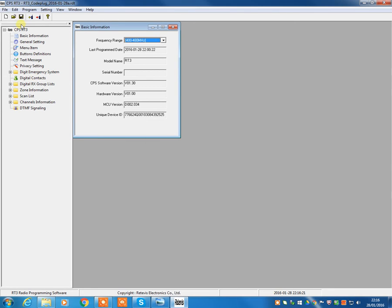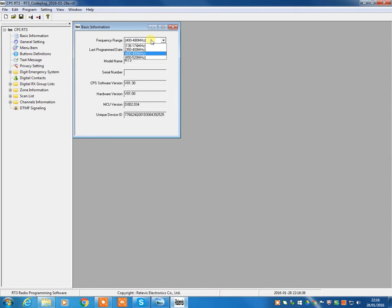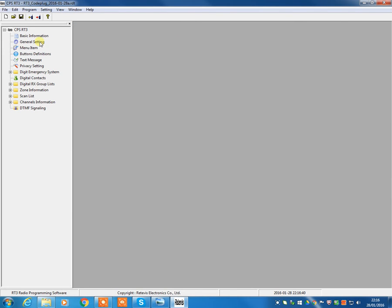Okay, so we've now got our code plug loaded up directly from the radio itself. And we're going to talk you through all the various options. So we're going to start at the very top. Now, obviously, in basic information, this allows you to change the frequency range of the radio. Please don't do that. Leave it as standard. Otherwise, you will screw your radio up.